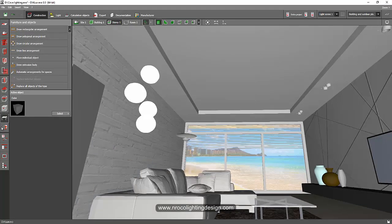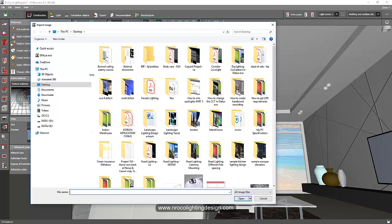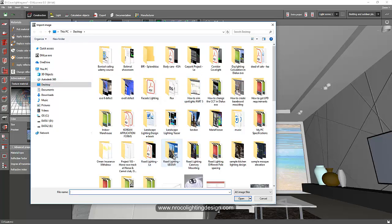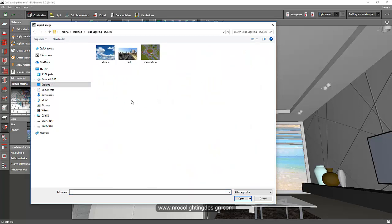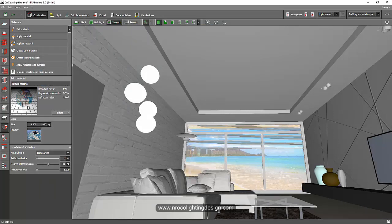And then go to the materials tab and then I'll say create texture material. And then I will go to my folder which I placed this texture. And I'll say clouds. Select clouds. And then now the cloud is here. Yes. There you go.